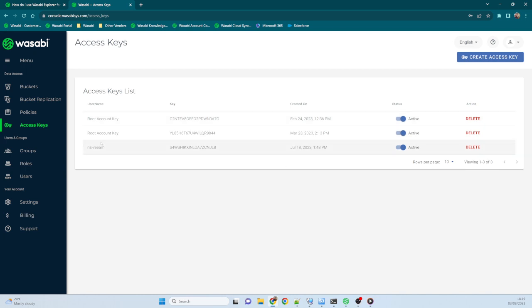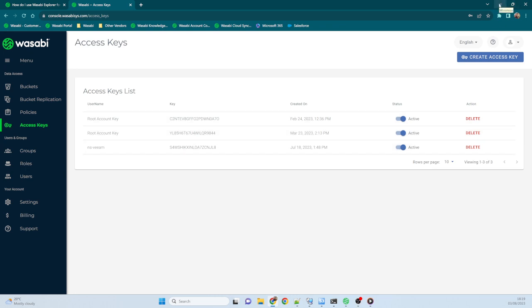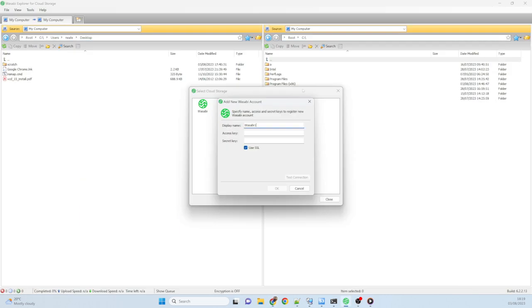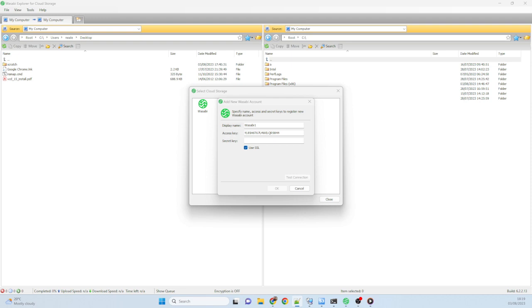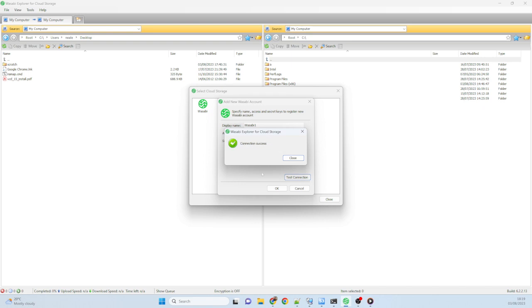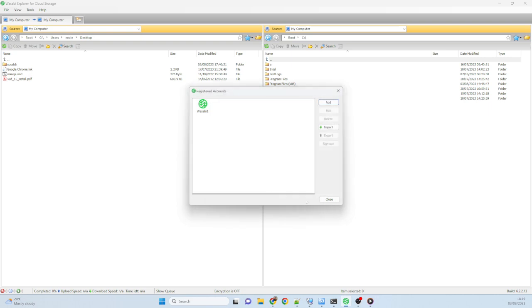I'm going to do another video in a minute talking about users, groups, and policies and how these are assigned to the various Access Keys. But just for this demo, I've already created some Access Keys at the root level, so I'm going to go ahead and just use those. So I'll open my notepad on the second screen, and I will copy the Access Key and the Secret Key into the boxes. I'm going to hit the Test Connection button. Hopefully we get a nice green tick. There we go, absolutely successful. So I'll close that and just hit OK and then close.